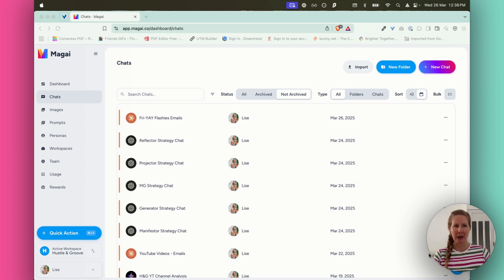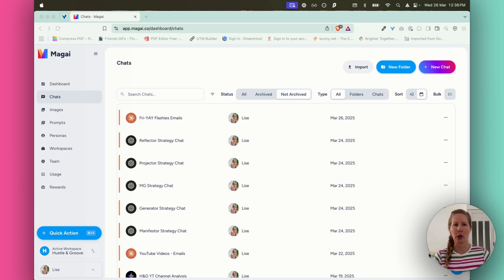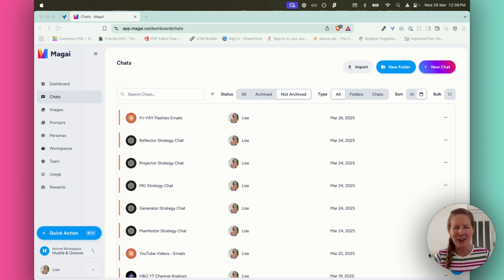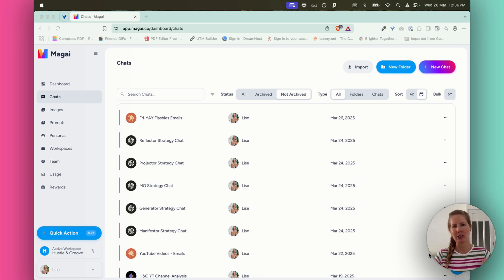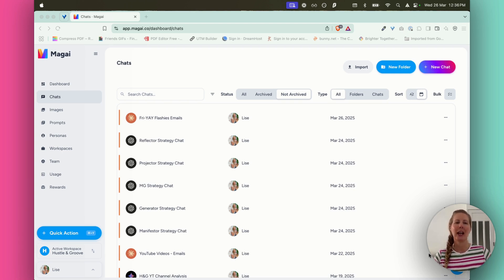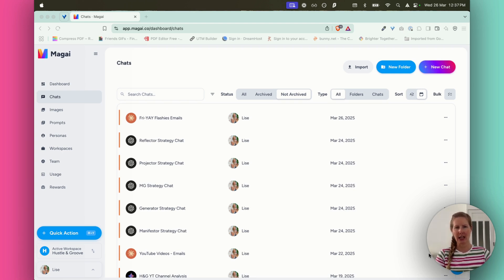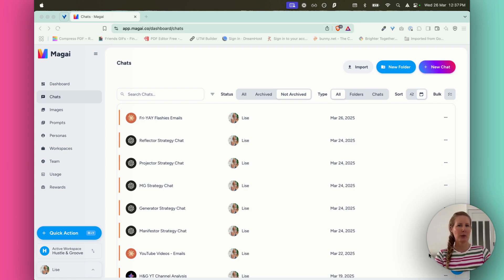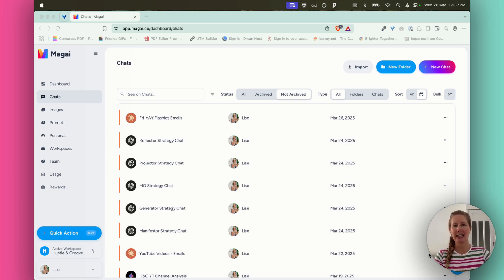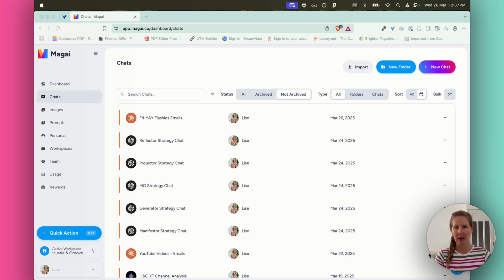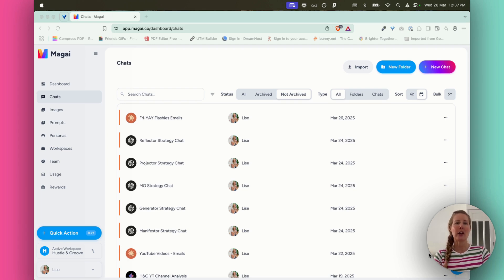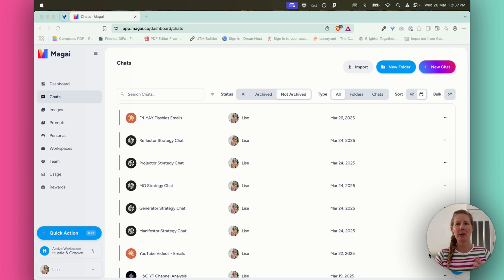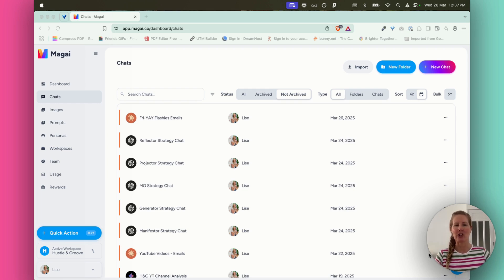None of the language models that I use in here are adding whatever I talk about to their databases, which means that I can utilize my own proprietary information and make even better use of this tool. So right now we're looking at Magi app.magi.co if you want to go and check it out. If you love me and you want to support me, there is an affiliate link in the description, full disclosure. That doesn't mean that it costs any more for you. It just means that I get a bit of a kickback if you choose to use it.